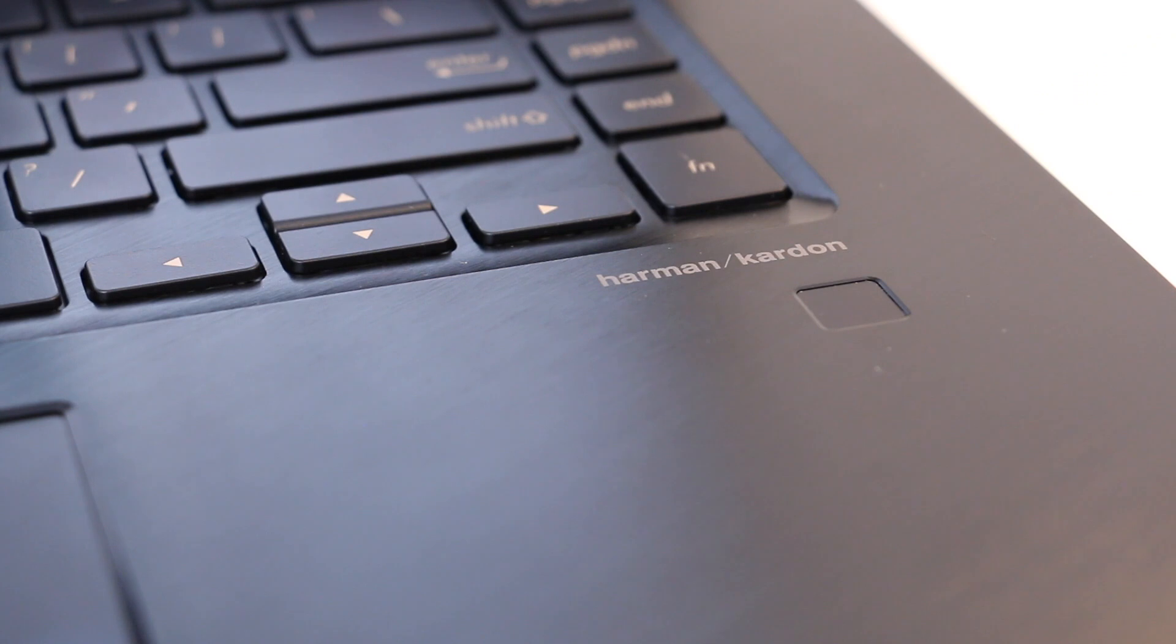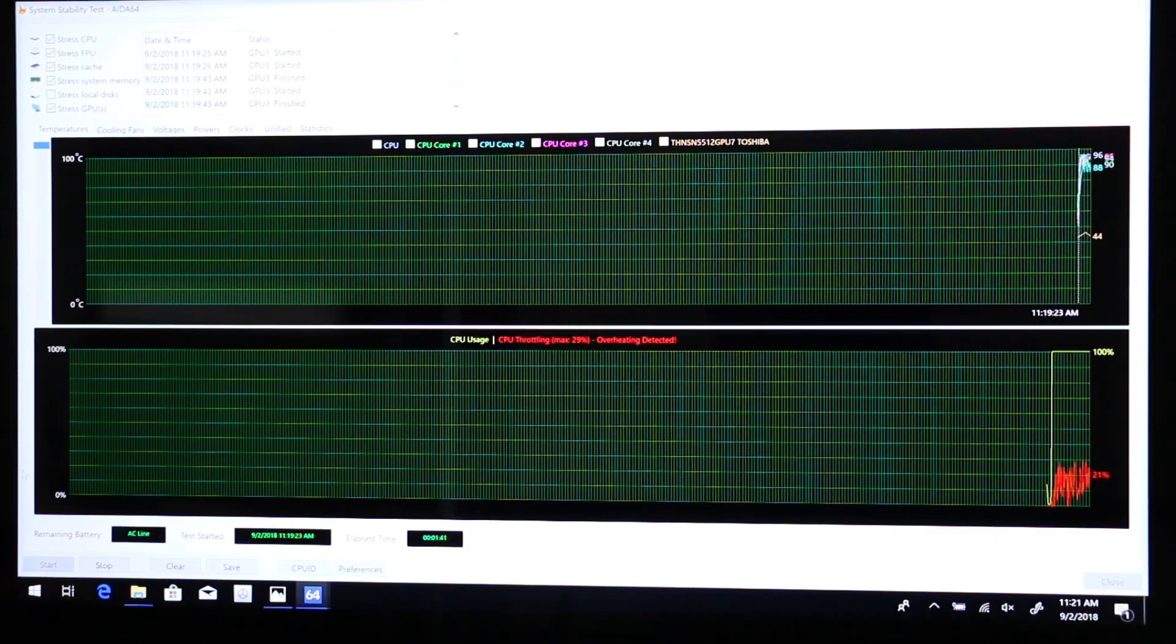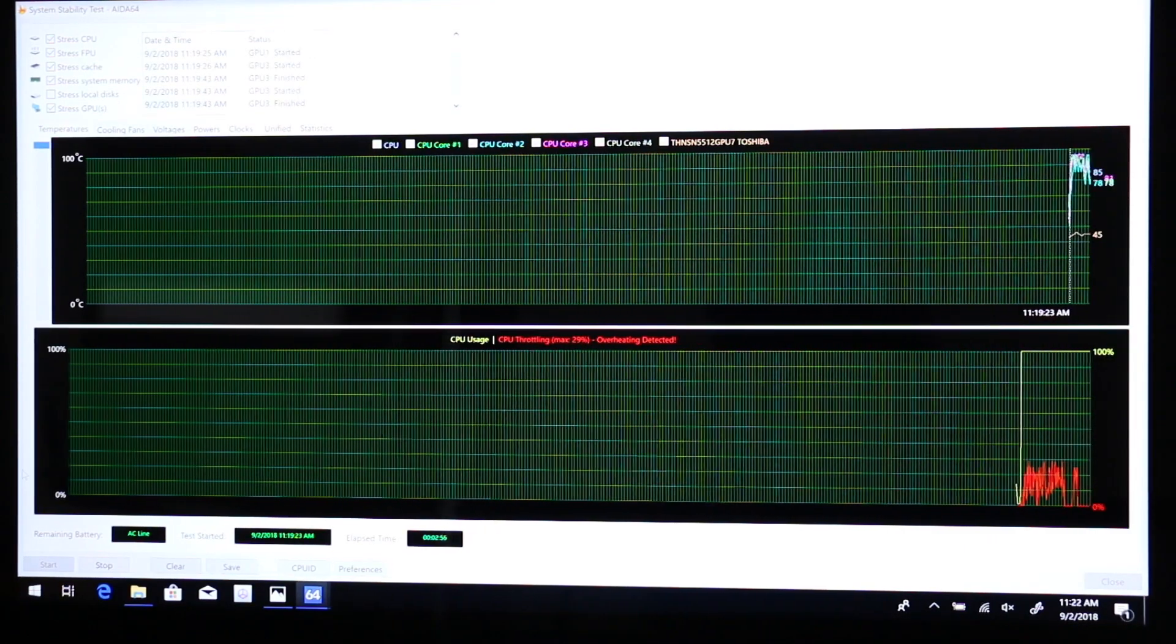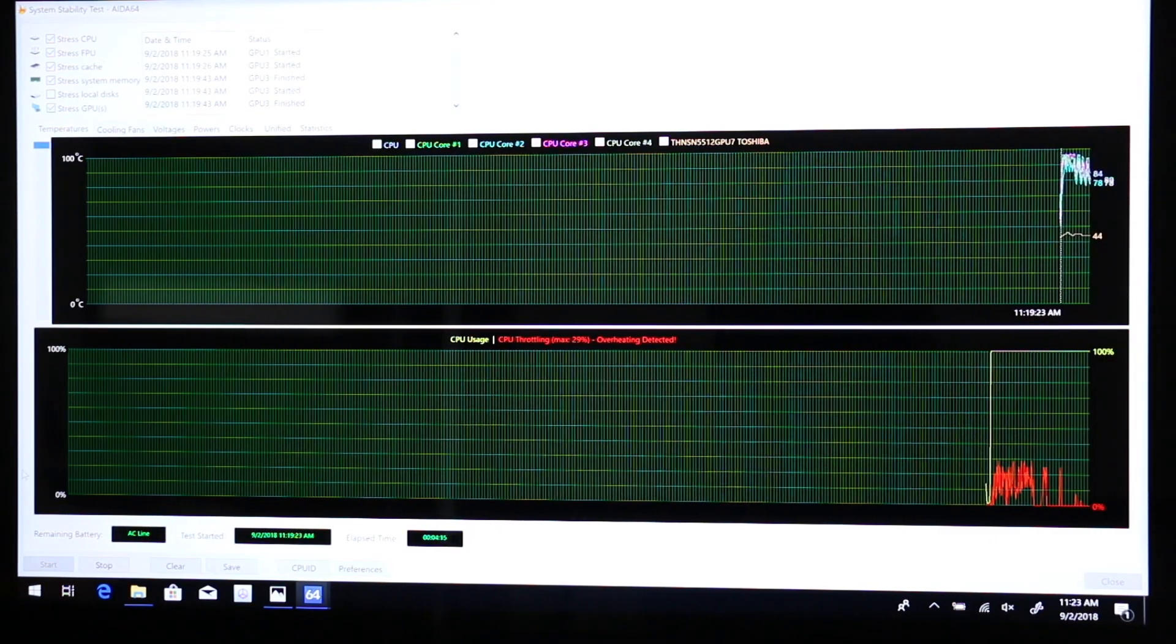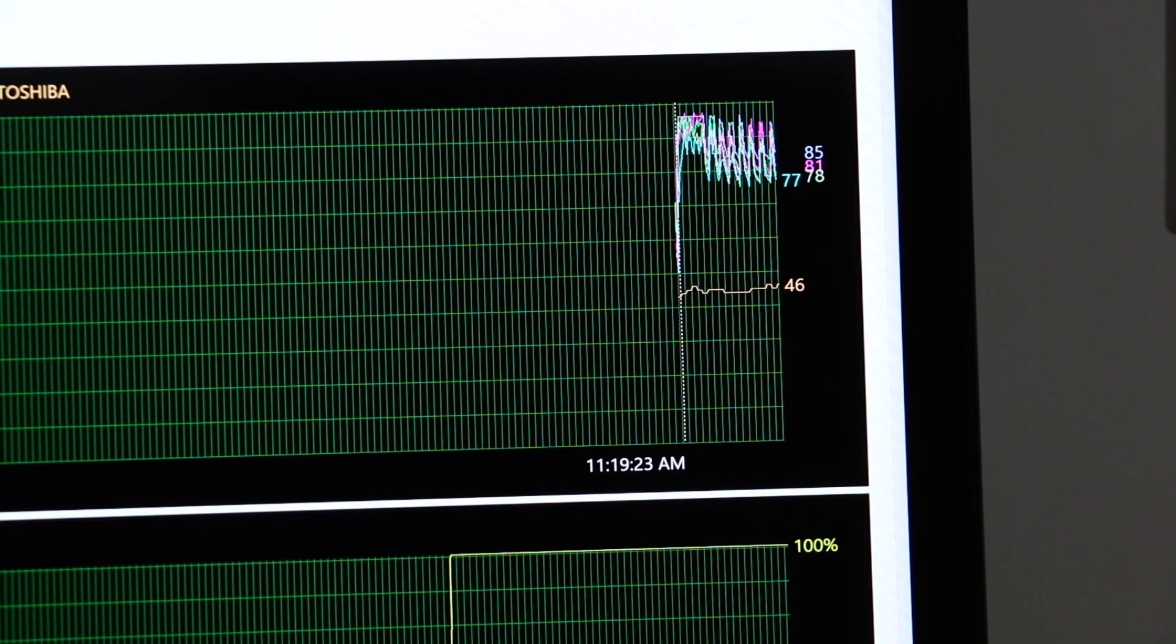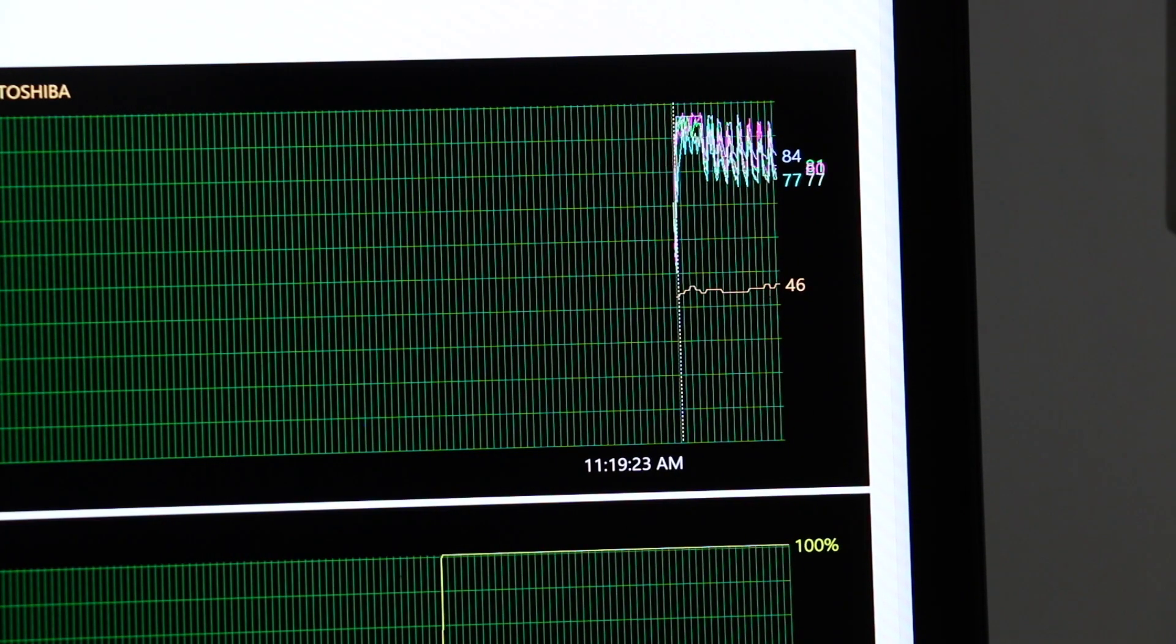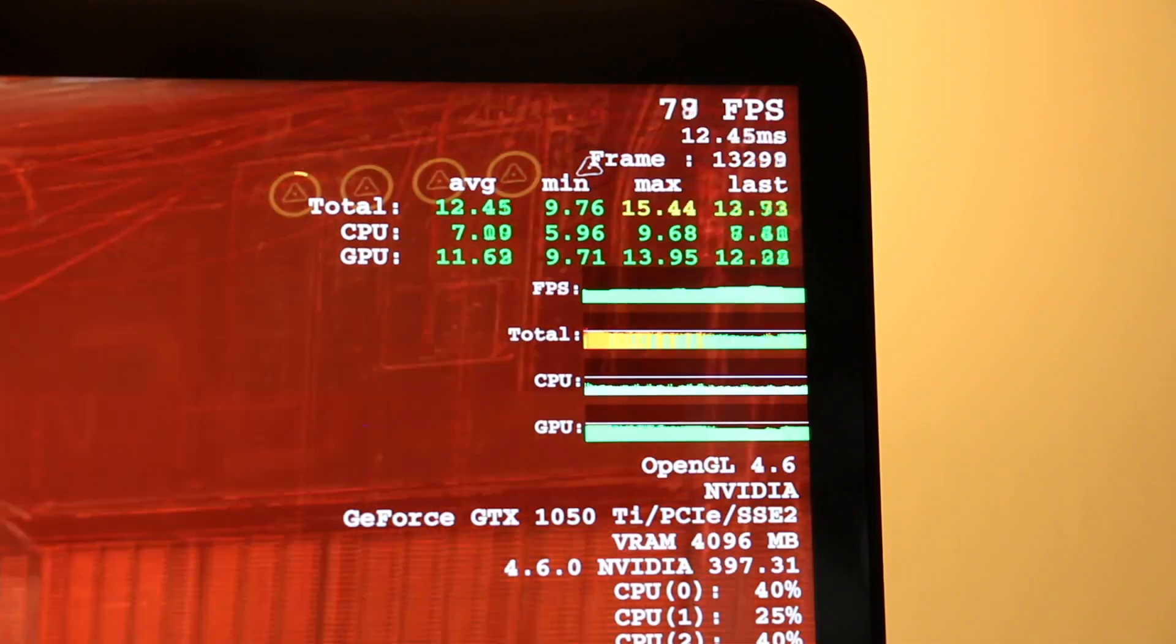Thermals are okay, but as you can see the i9 variant might be an overkill for this size of notebook. Anyway, in real world usage you will not notice any drawback.